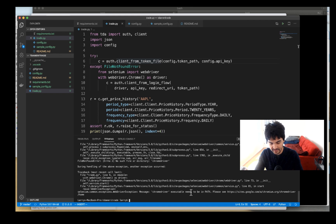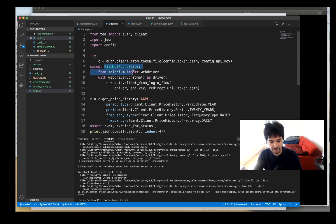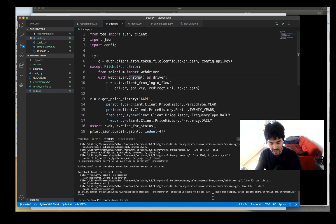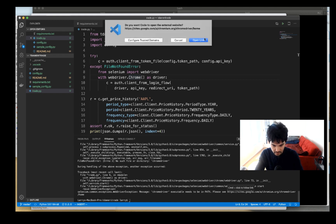What's happening is it tries to authenticate from a token file, but I haven't authenticated before so there's no token file. It throws a file-not-found error. When there's no token file, it uses Selenium and a Chrome WebDriver to do a web-based OAuth login flow to get a token and write the file. It can't find the chromedriver, but it gives us the URL: sites.google.com/chromedriver.